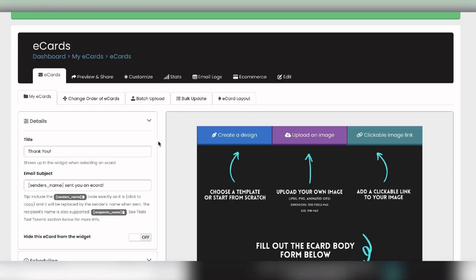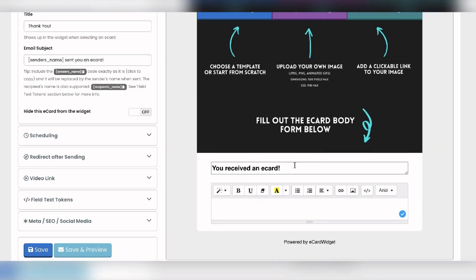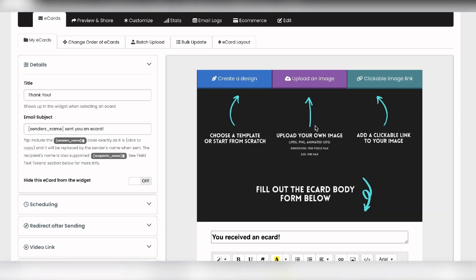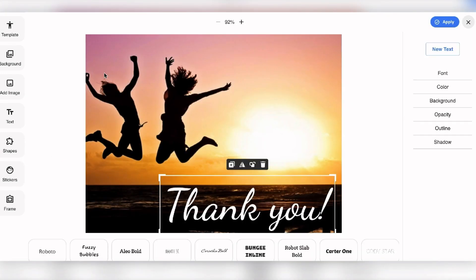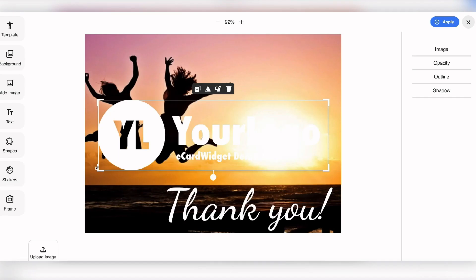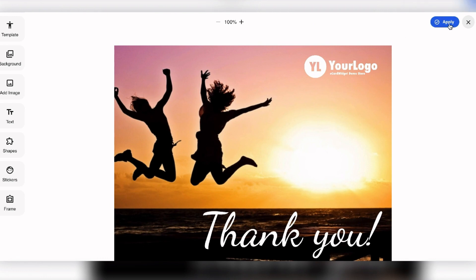We need our graphic first. The preview on the right shows the text heading, body, and image. You can upload your own image — up to 1500 pixels max or one megabyte max — supporting animated GIFs, JPEG, and PNG. I'm going to use the design tool and grab a thank you card template. I'll click Add Image to upload our logo and put it in the corner to keep branding consistent, then click Apply.